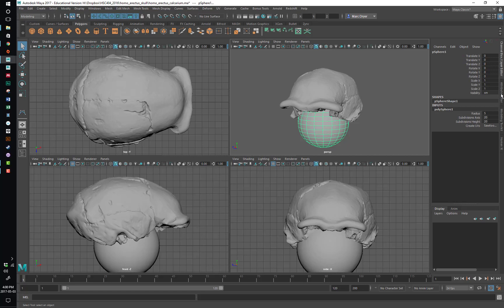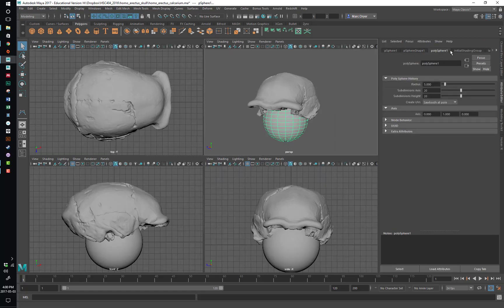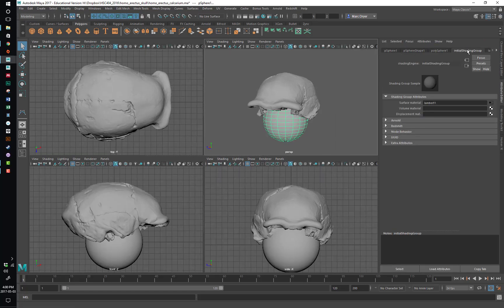The attribute editor is another really important thing, and this shows different nodes in Maya. Now Maya has a node-based architecture where each object and each function and parts of objects and things have different nodes, and they're connected through their attributes.